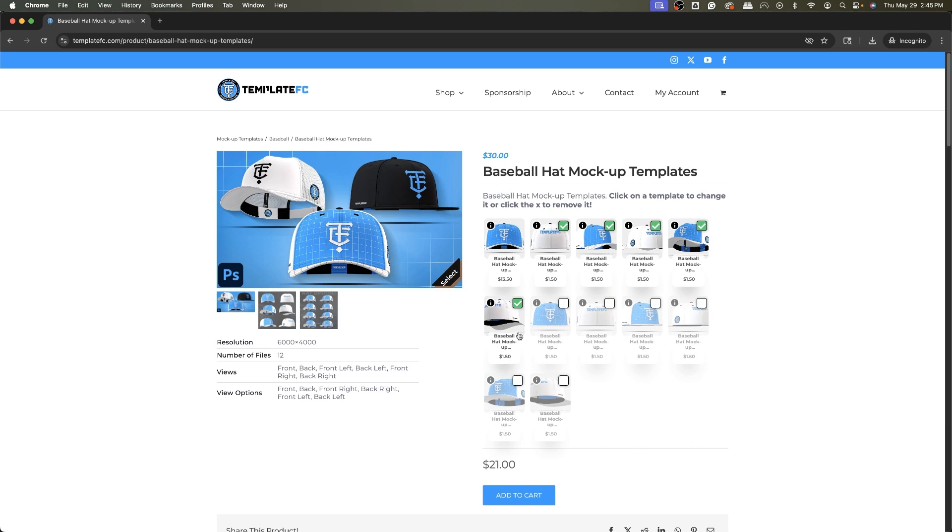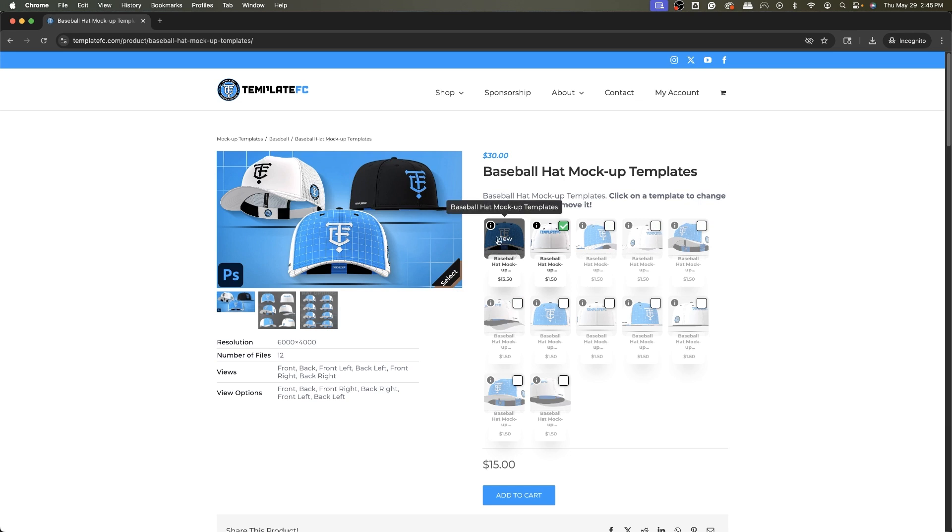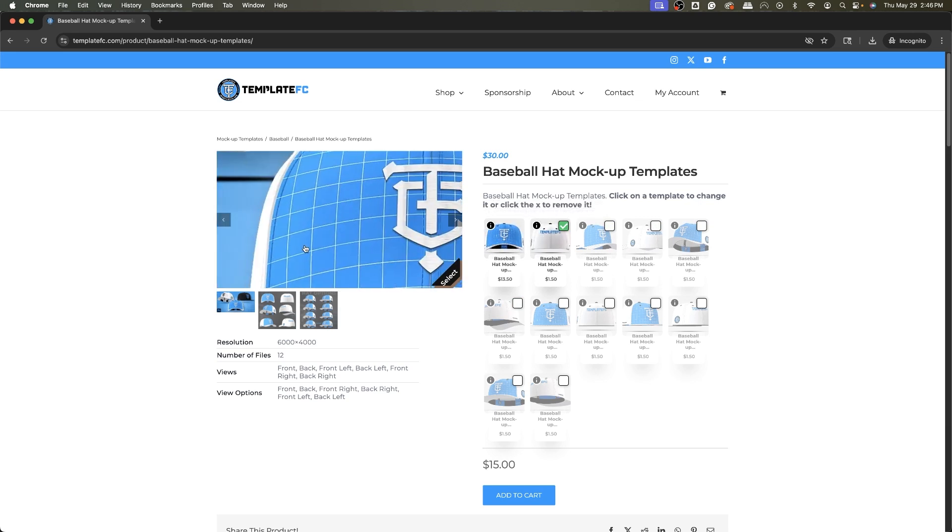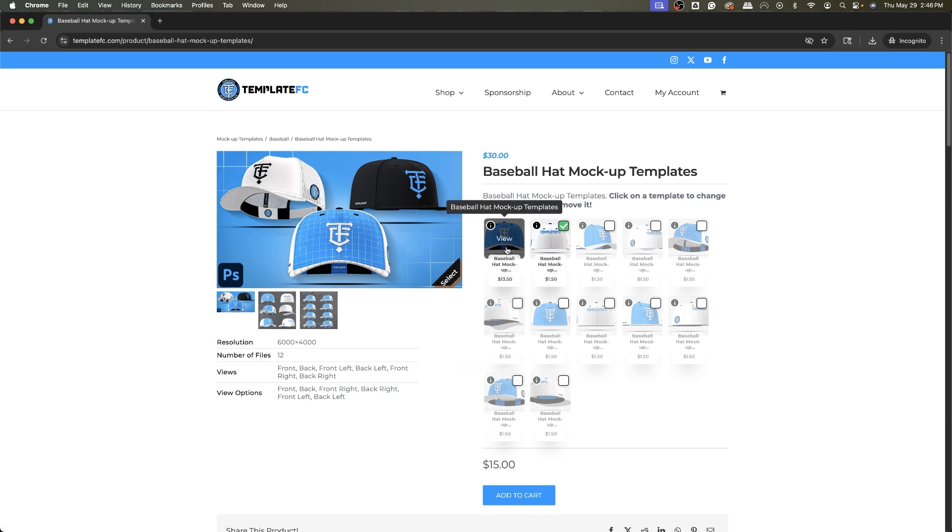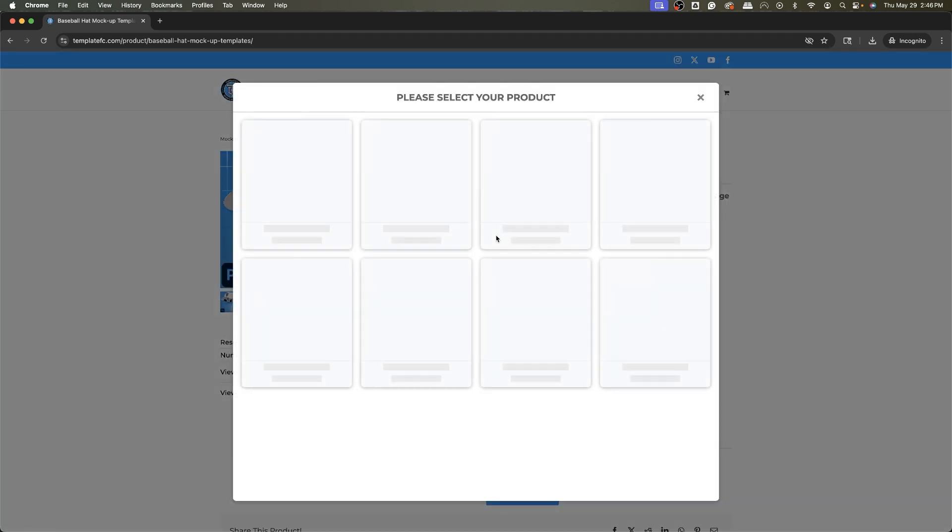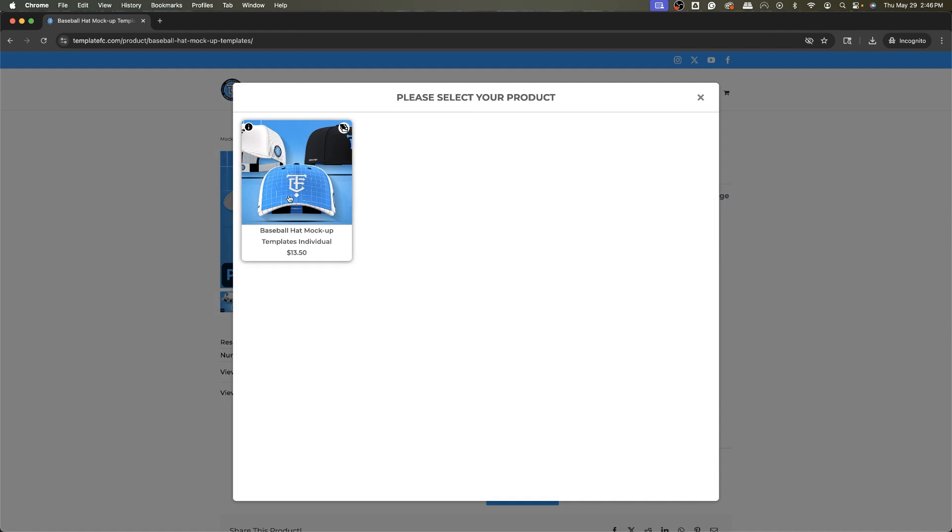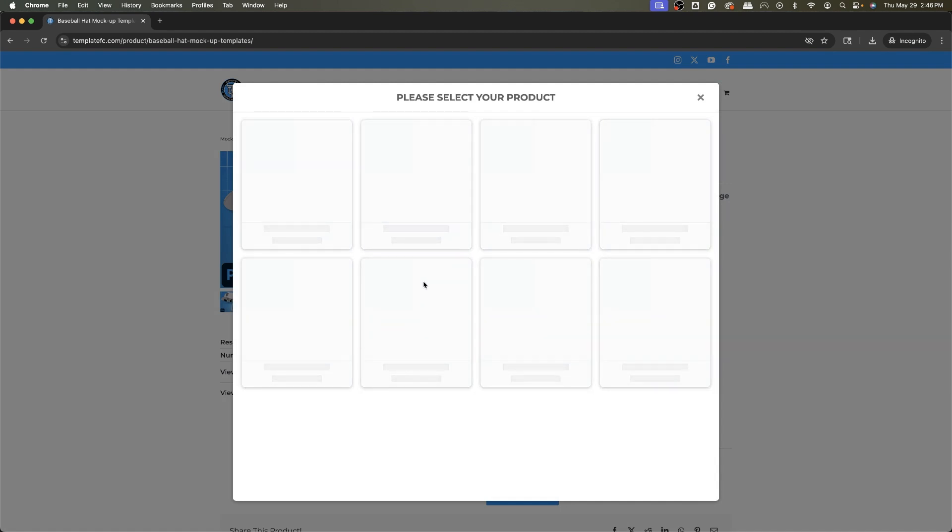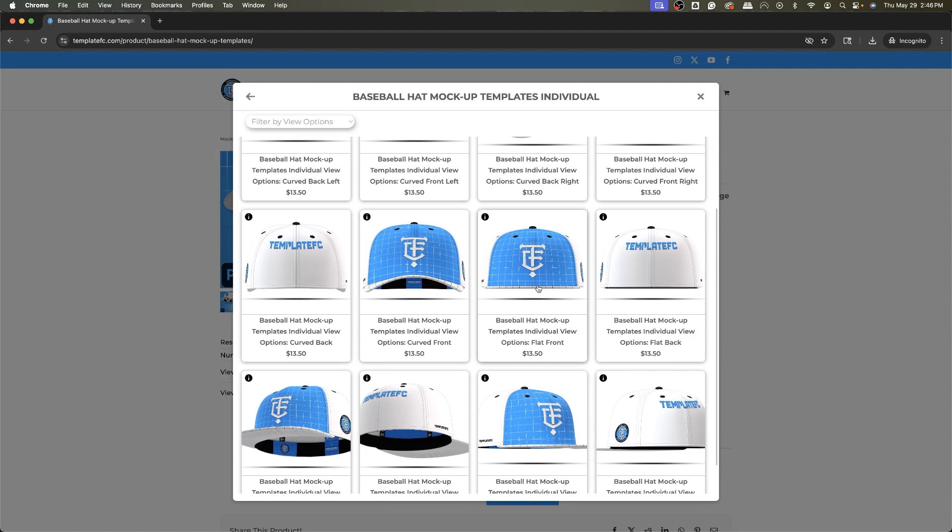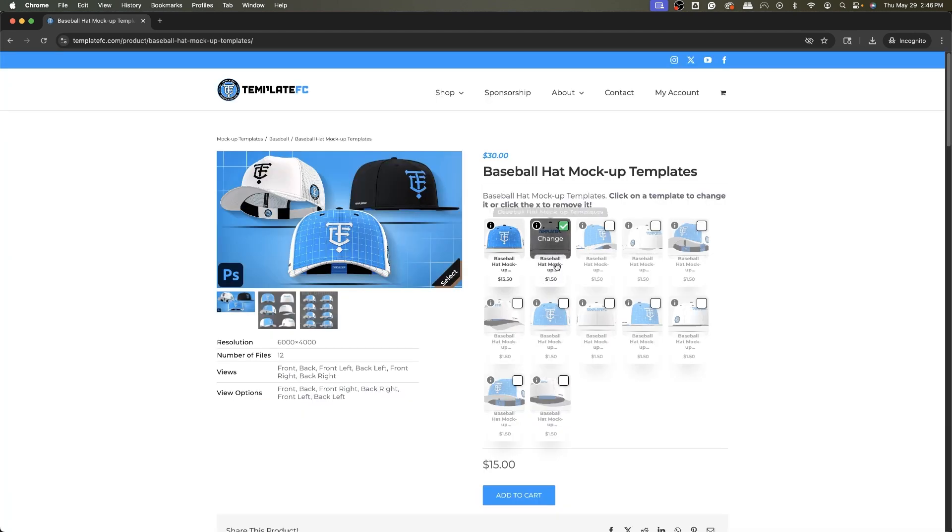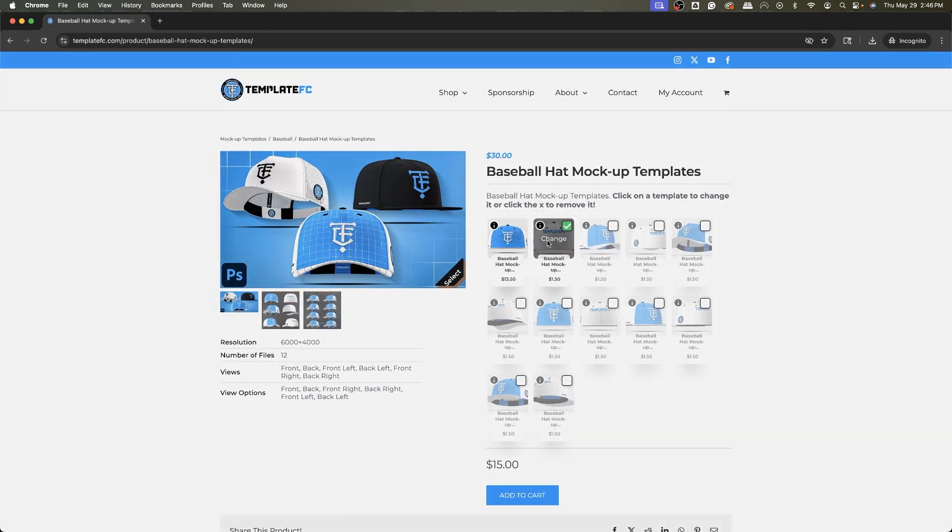If you just do the front and back, $15, very reasonable. That would be the curved front and curved back curved brim. We have a flat brim option too, that's why there's 12 files. You have six curved, six flat brim. If you want to do just a flat brim front and back, you just have to click the option, select from baseball hat mockup individual, look for the picture of the flat.